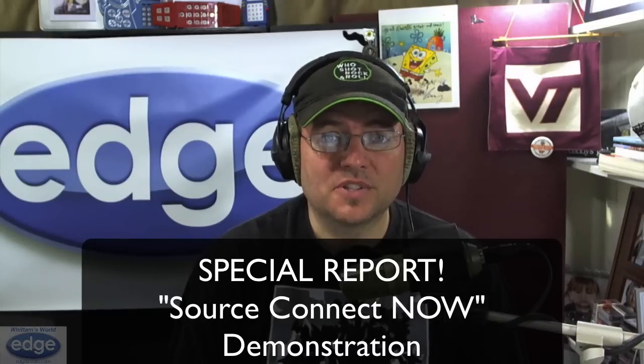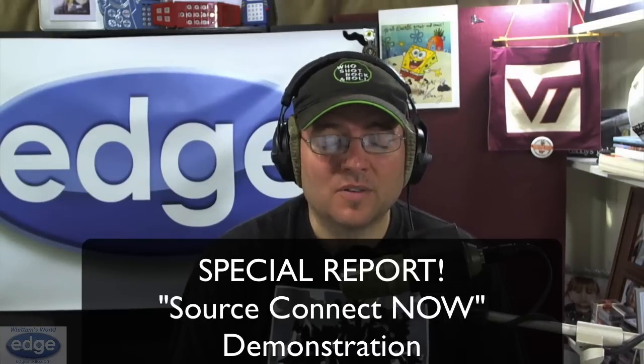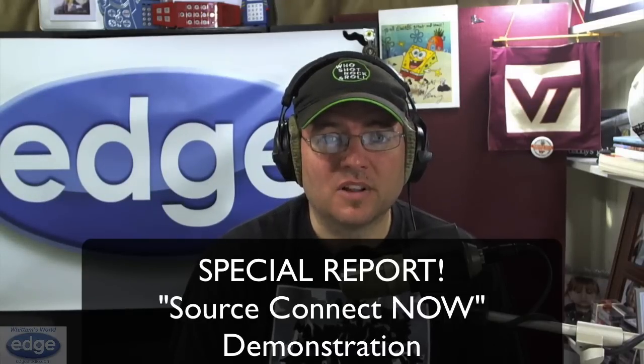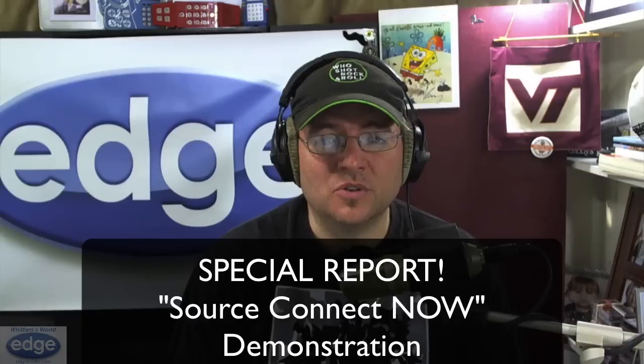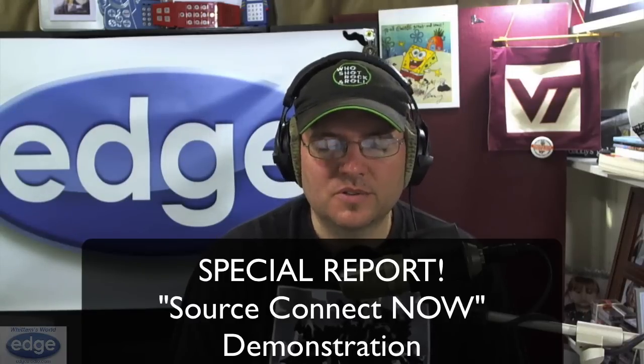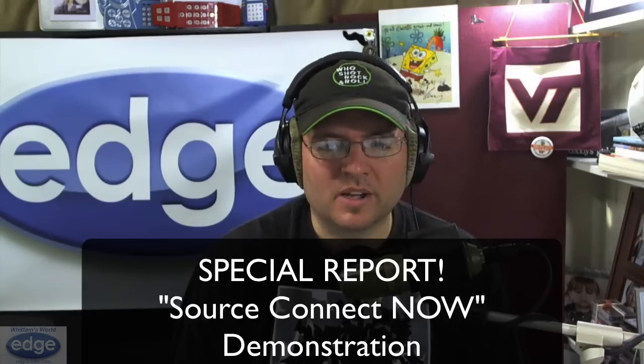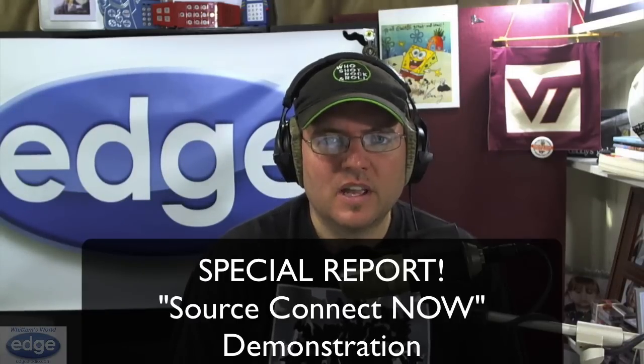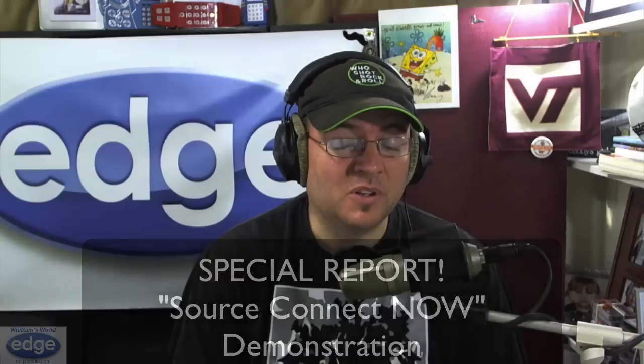And it's called Source Connect Now, and it's from Source Elements. This is a new way of connecting studios to stream audio back and forth, and what makes it really unique is you can connect multiple studios at the same time and all be together in one session.